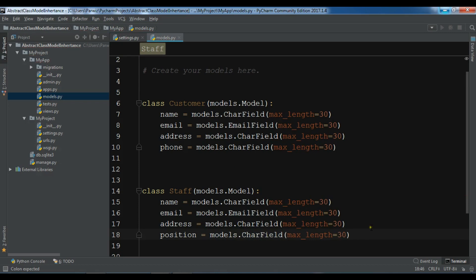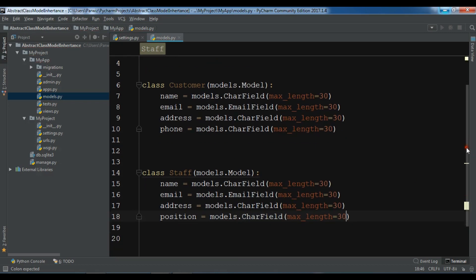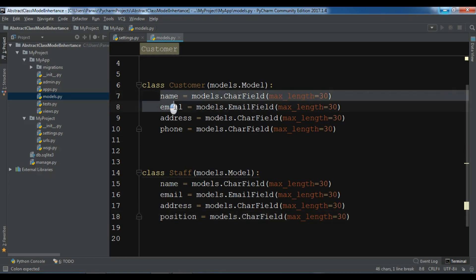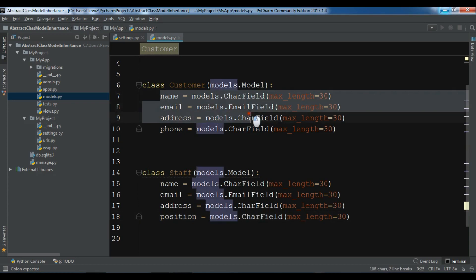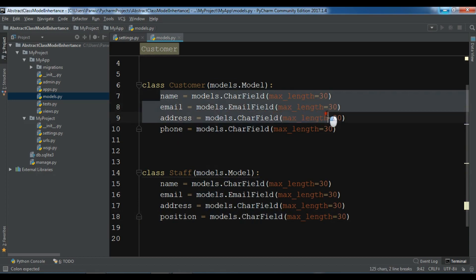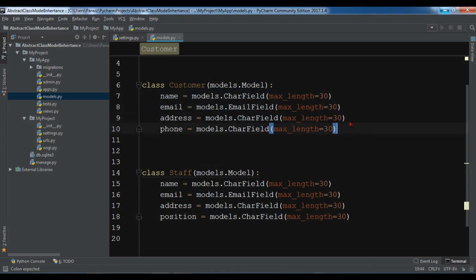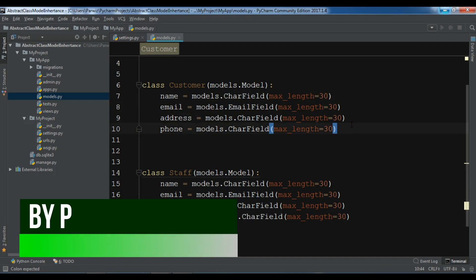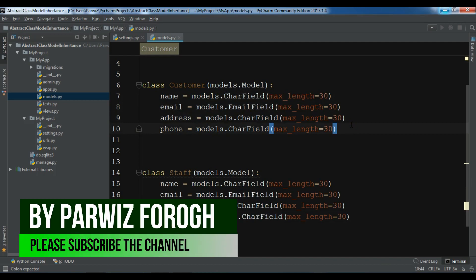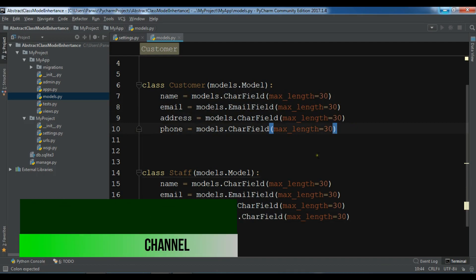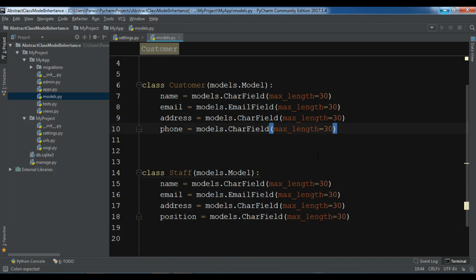So now if you see these two models, we have a customer, we have a staff. And customer we have name, email, address. And also in staff we have name, email, address. These are repeated codes. And if you know the concept of DRY, it means don't repeat yourself. So for this in Django we are using abstract base class model inheritance.